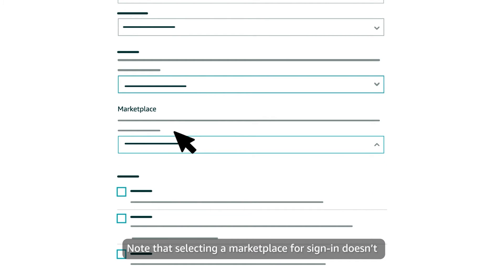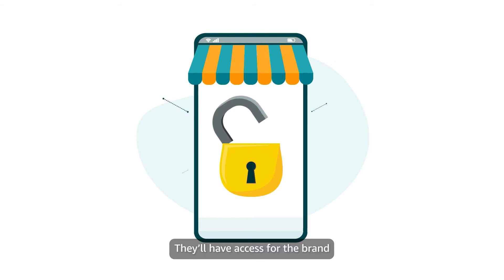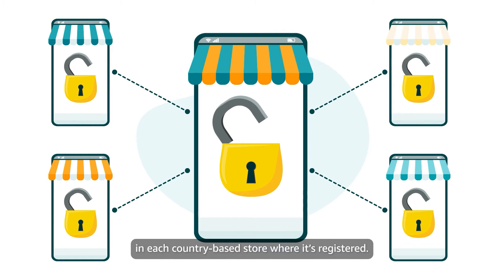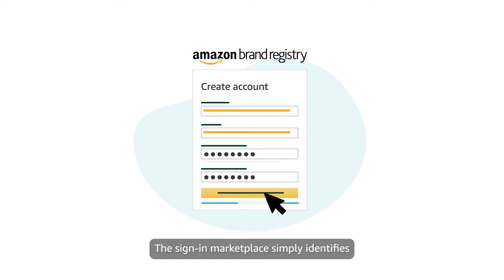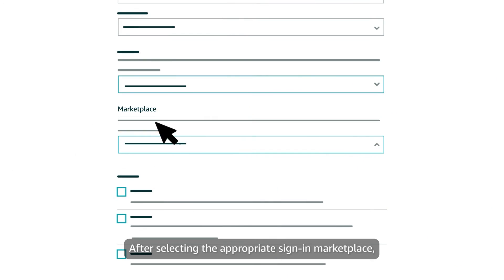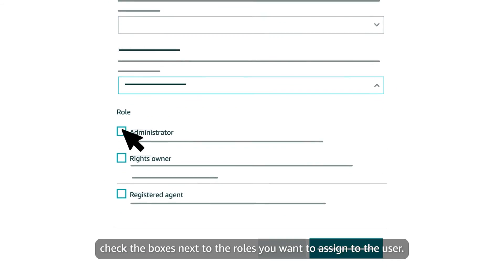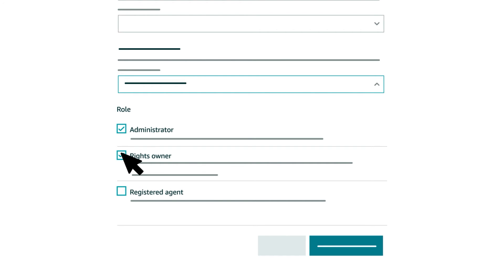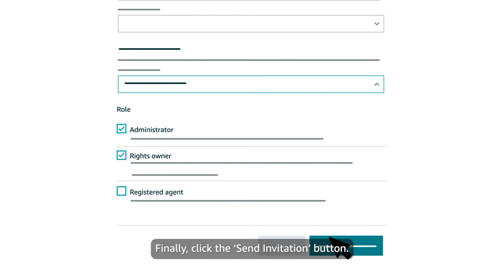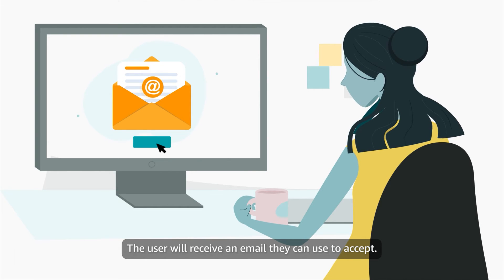Note that selecting a marketplace for sign-in doesn't limit the user's access to that marketplace — they'll have access for the brand in each country-based store where it's registered. The sign-in marketplace simply identifies which store they use to access their Brand Registry account. After selecting the appropriate sign-in marketplace, check the boxes next to the roles you want to assign to the user. Finally, click the Send Invitation button. The user will receive an email they can use to accept.